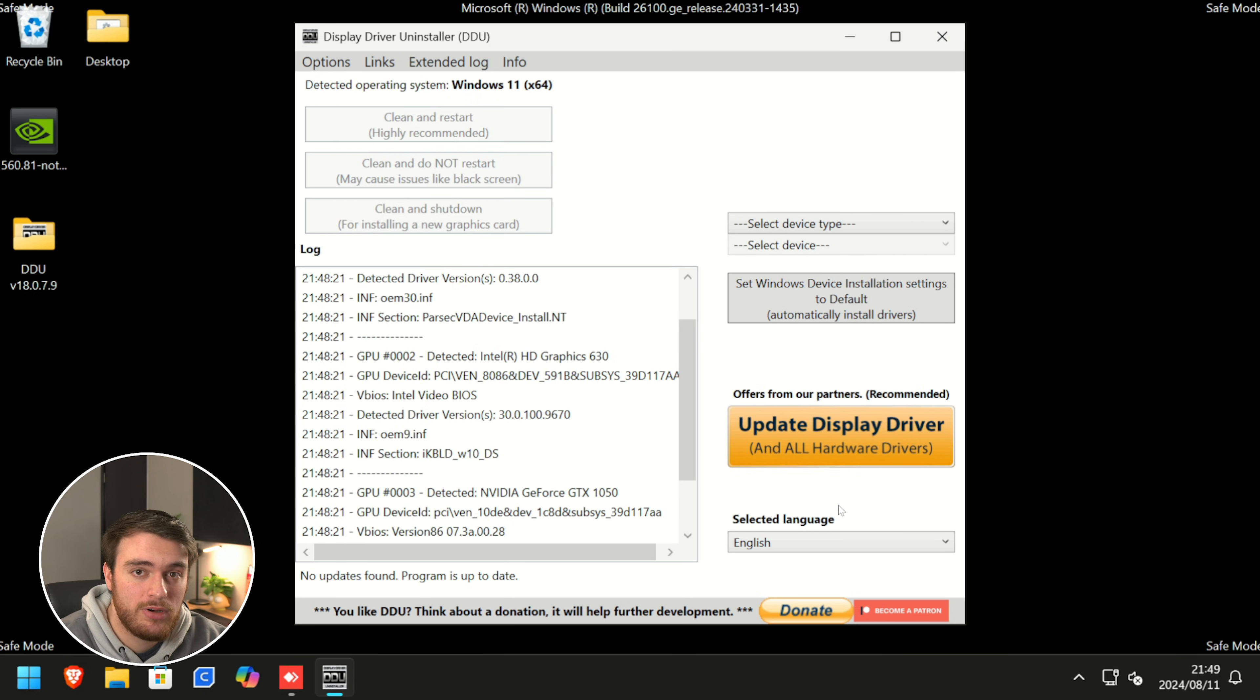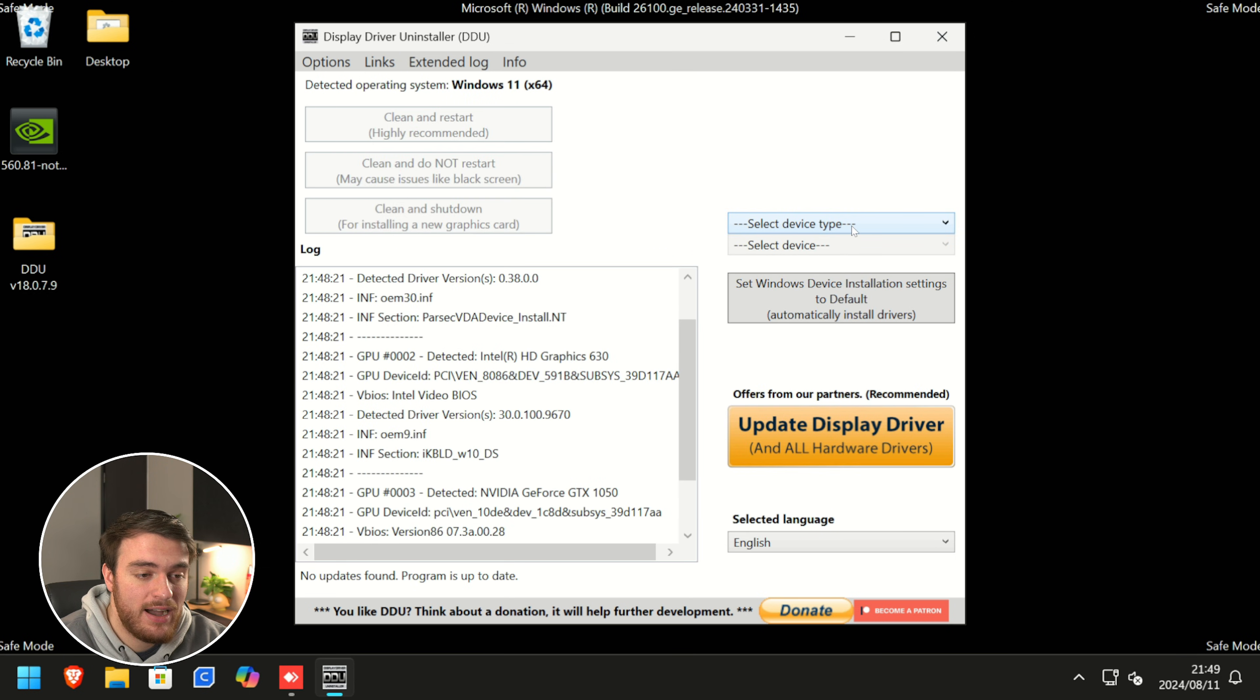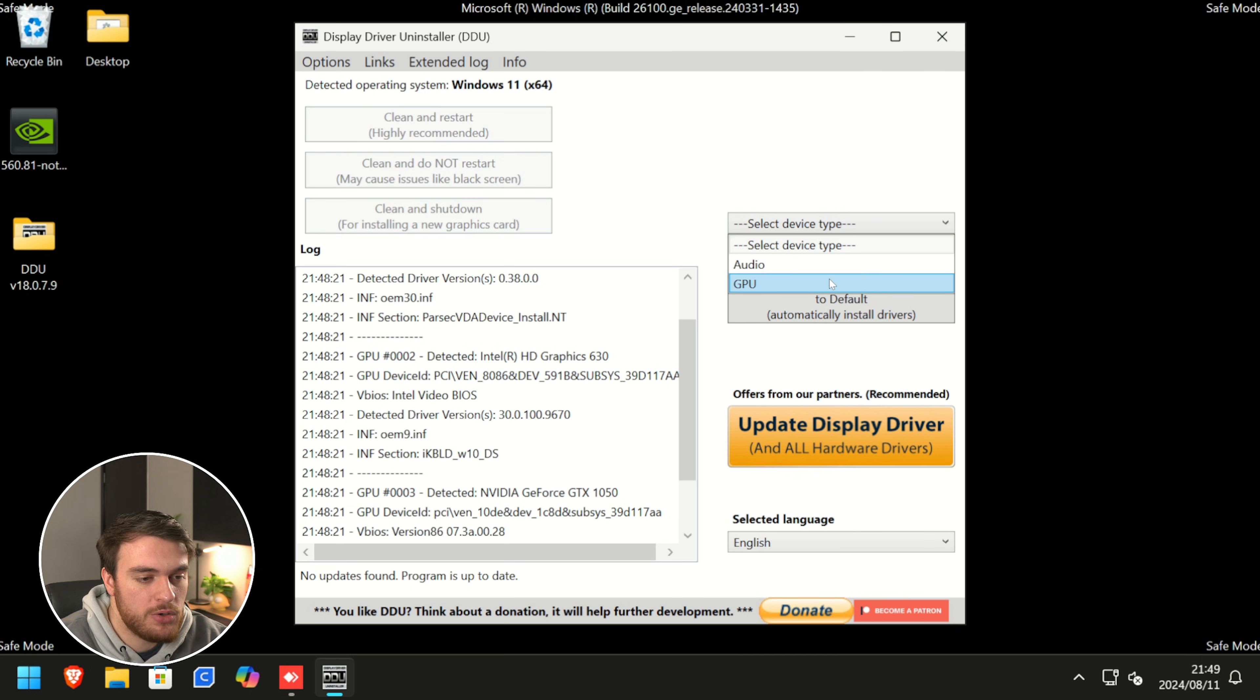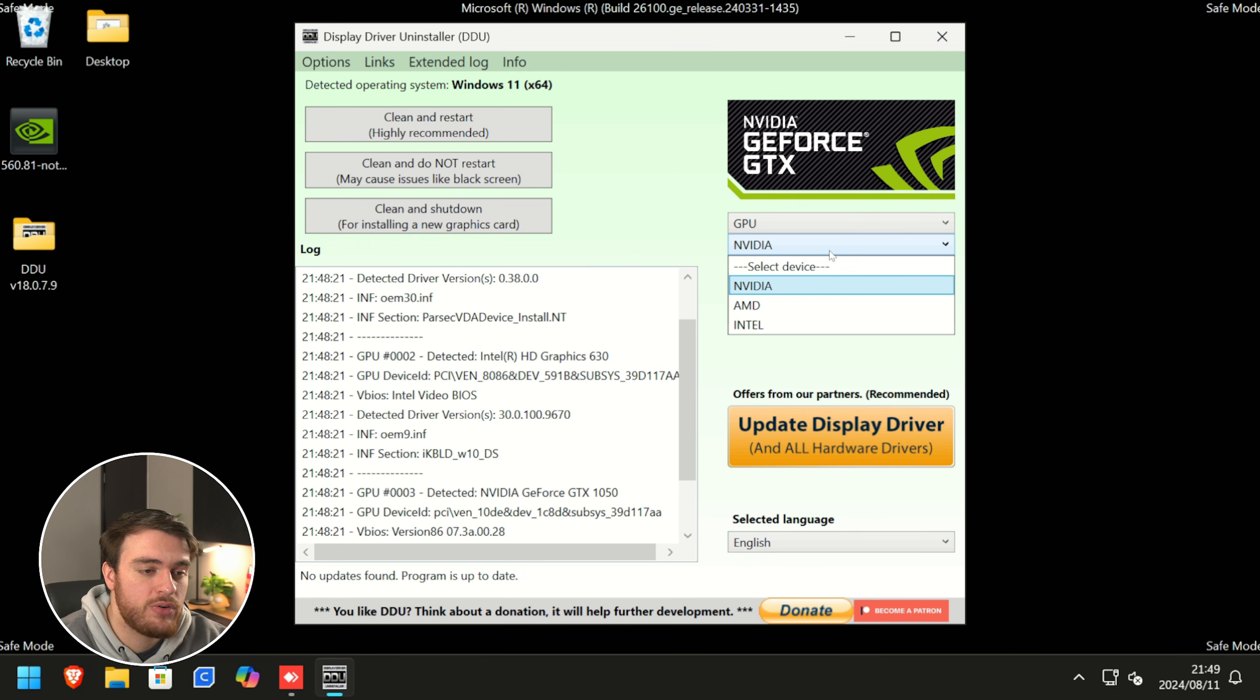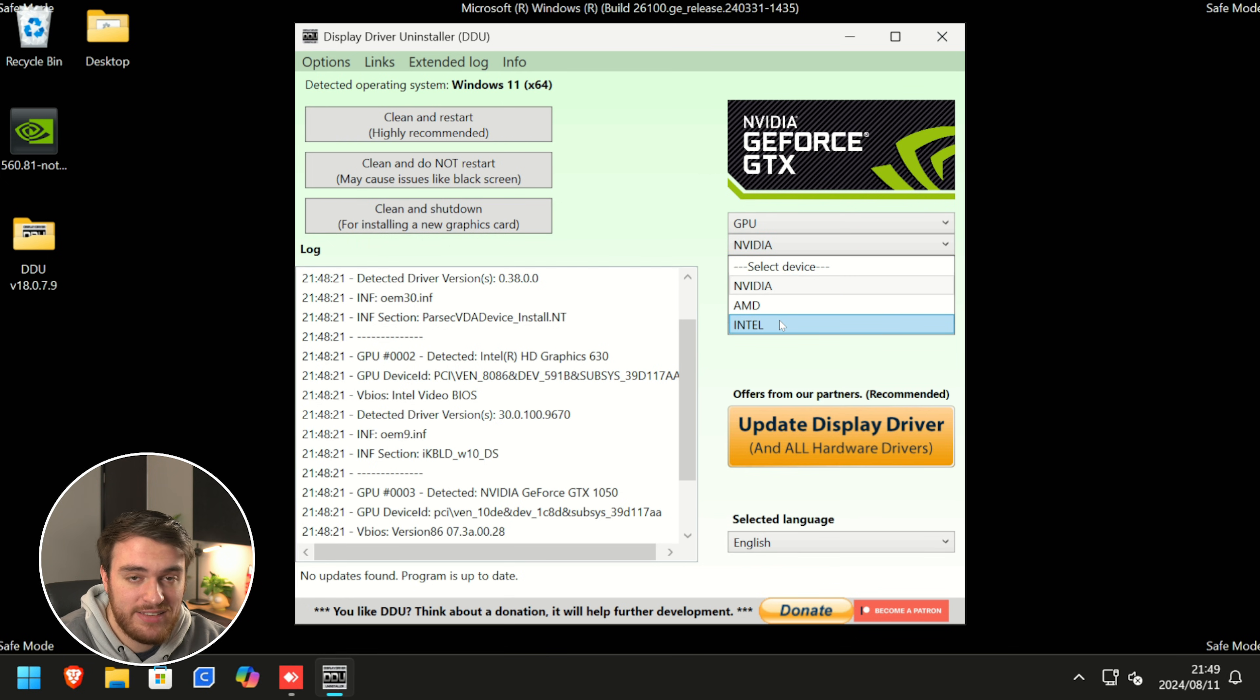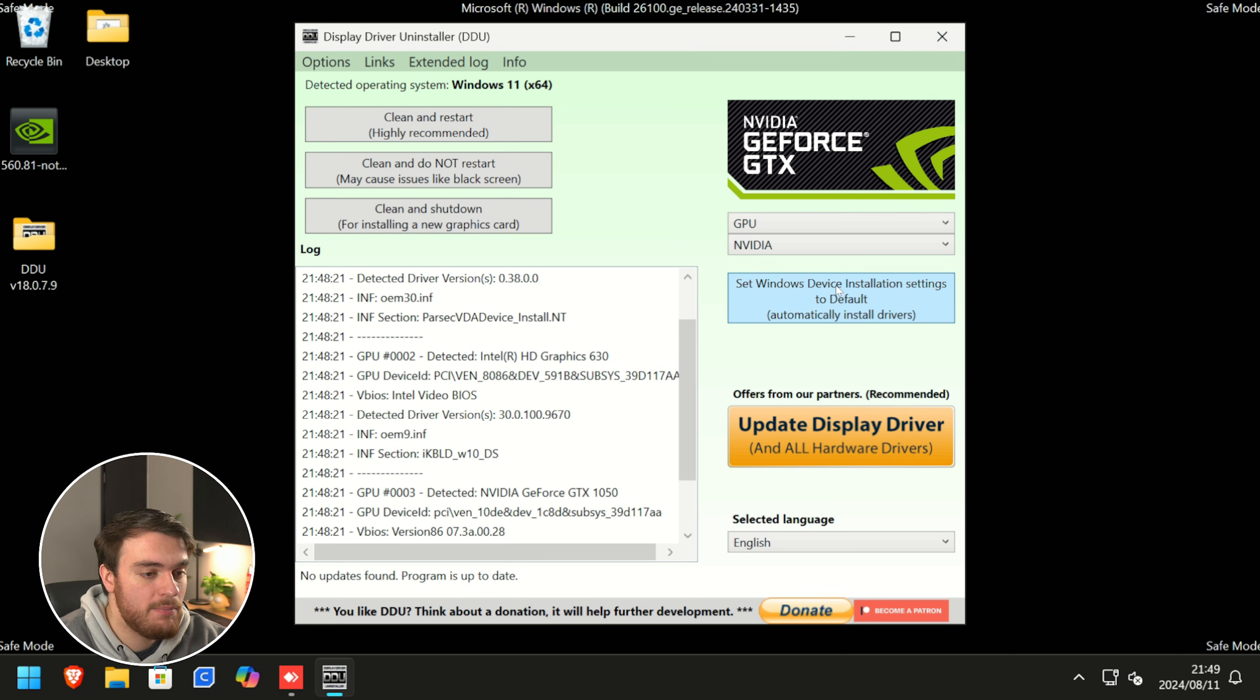Now, on the far right, click the select device type drop down and select GPU if that's the driver you want to clean and install. Then, from the next drop down, select your graphics manufacturer, NVIDIA, AMD, or Intel. In my case, it'll be NVIDIA.